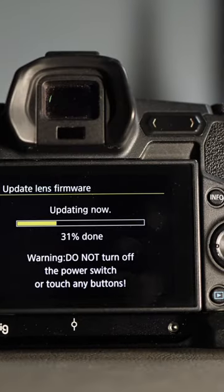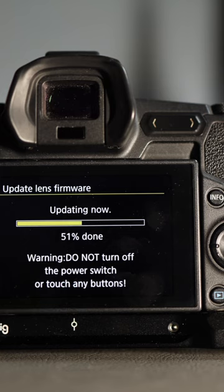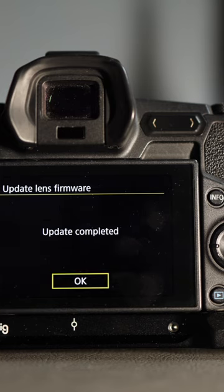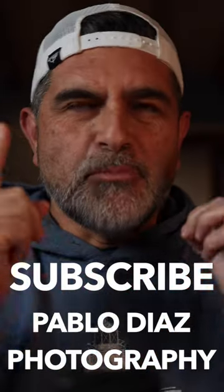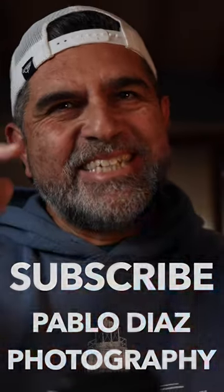Watch the camera as it updates your lens, and now you're ready to use all the benefits of a new firmware update. Subscribe to Pablo Diaz Photography for more videos just like this.